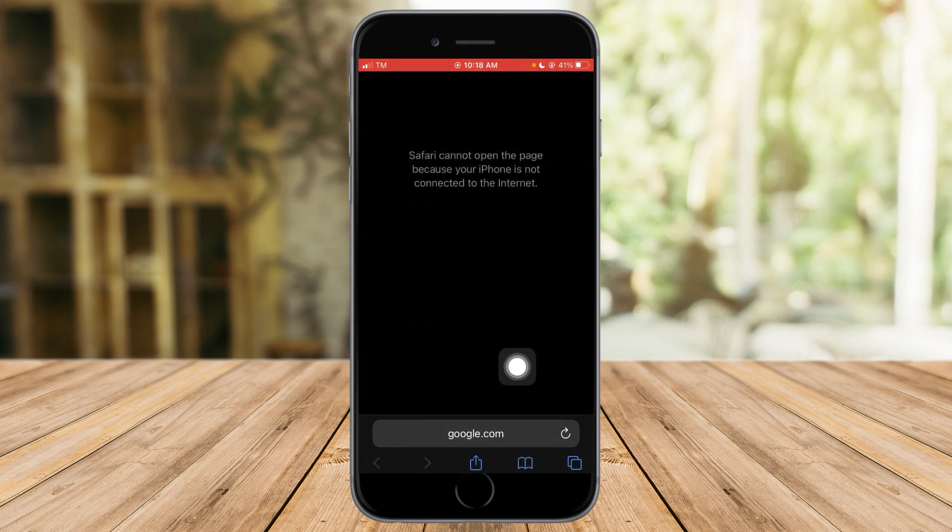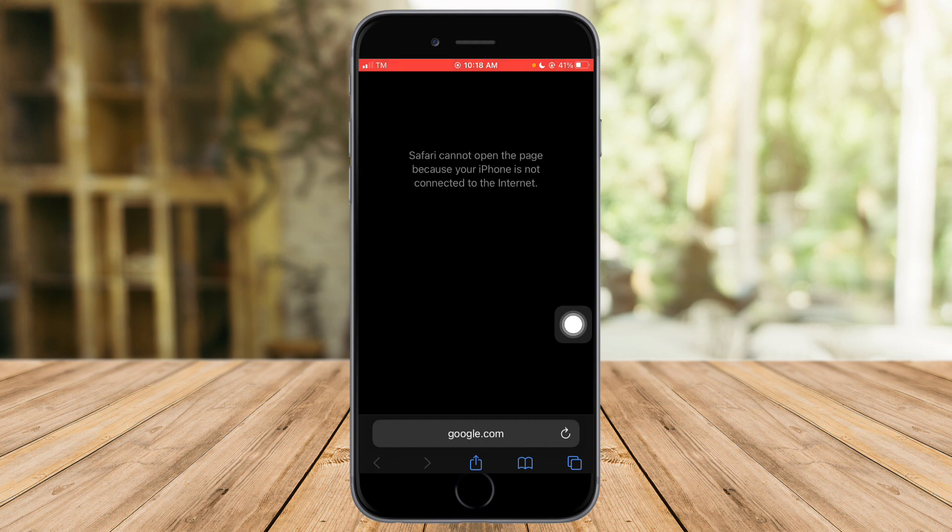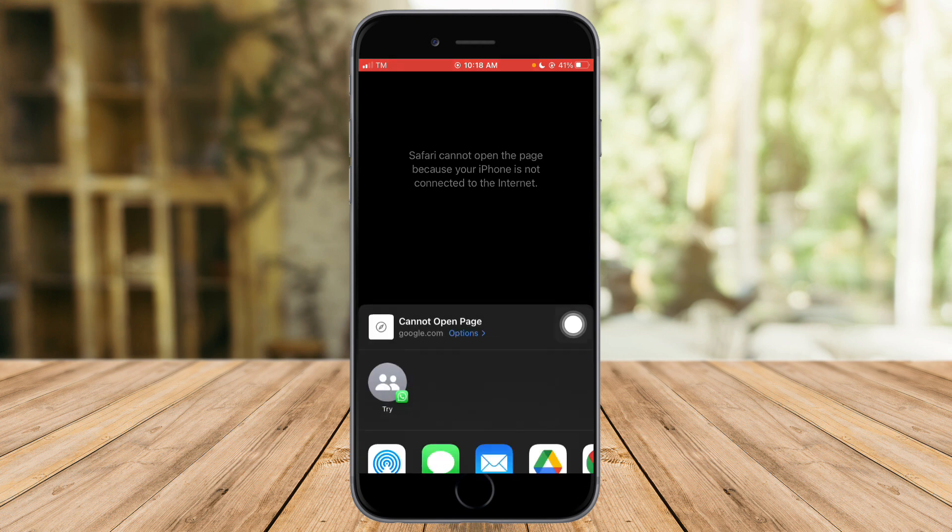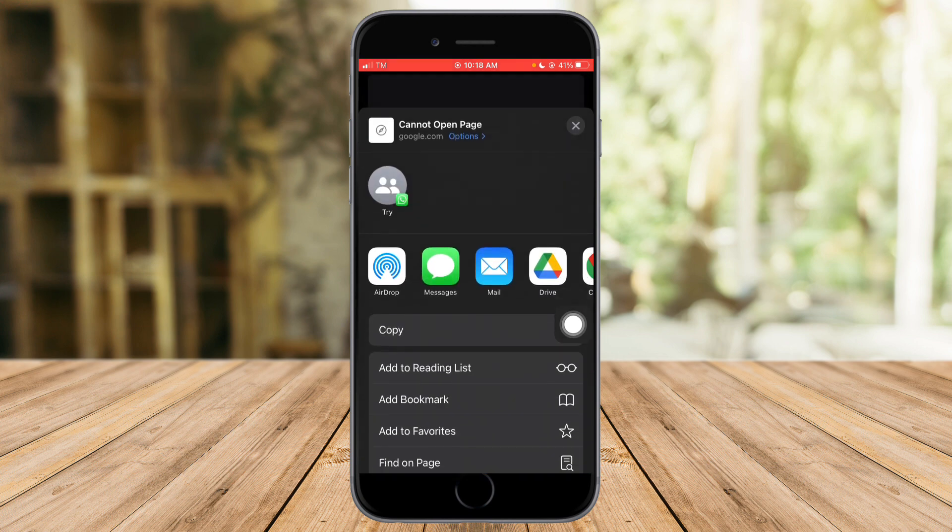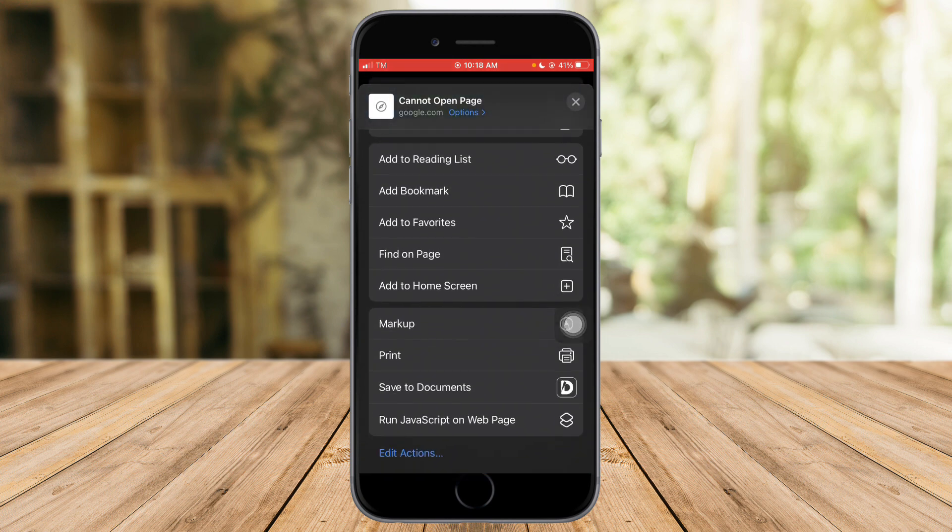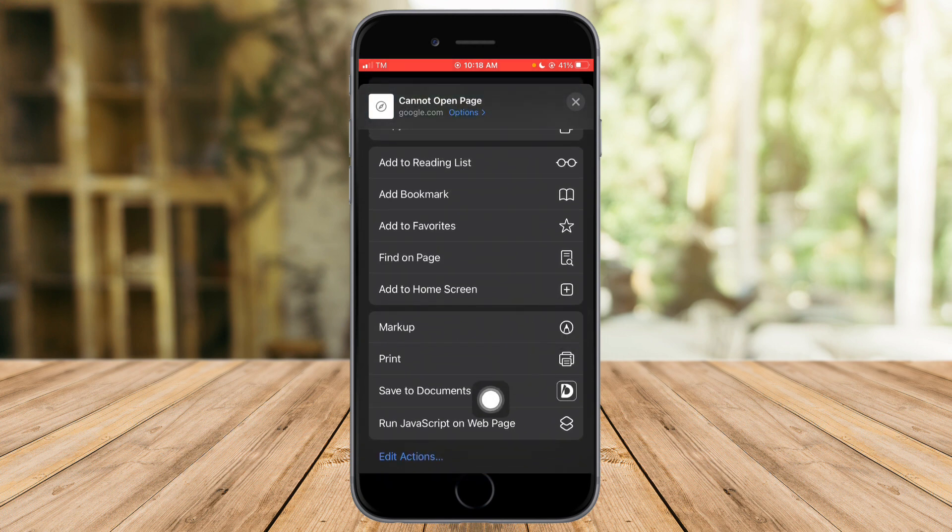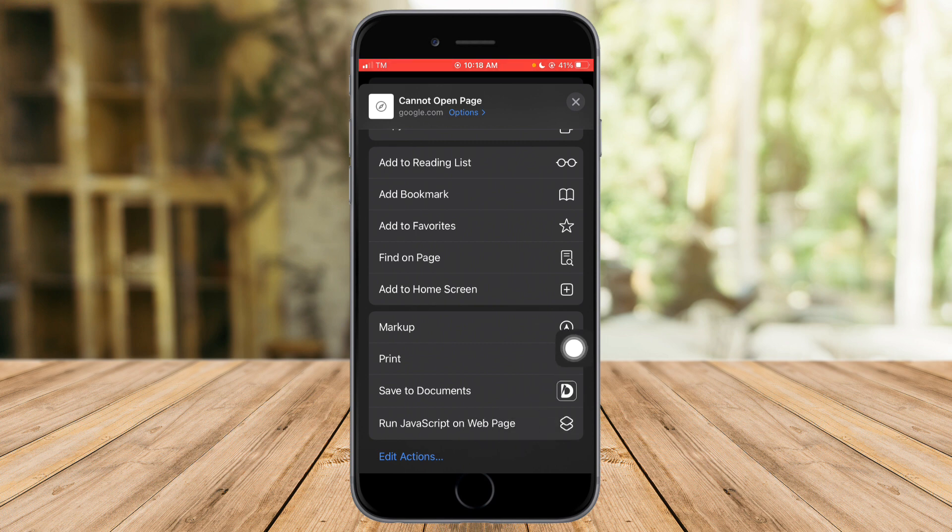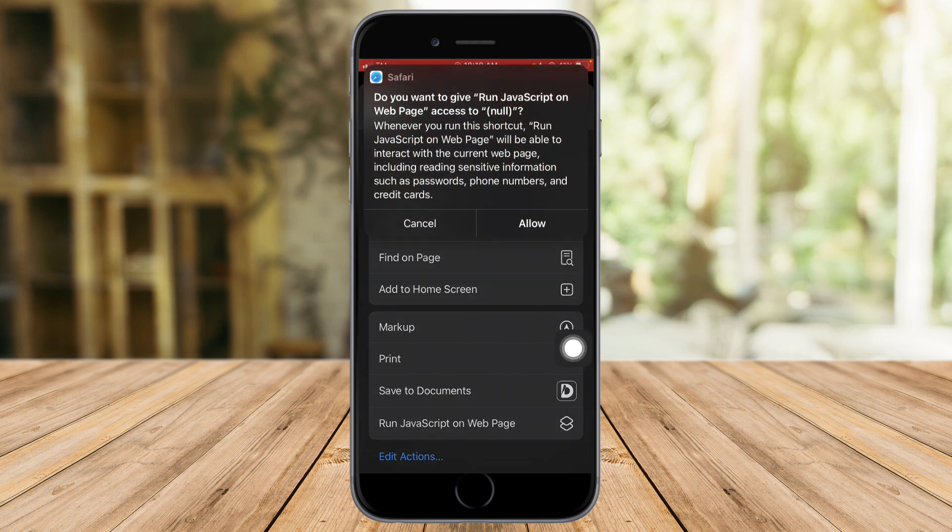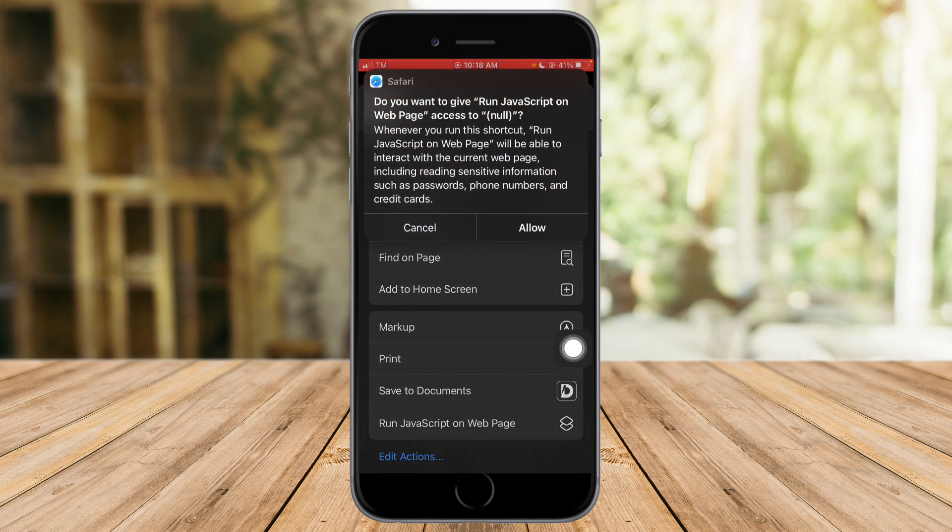So in here let's try to click the share sheet right here. Let's scroll down and you can see this run JavaScript on web page right here. So what you need to do is just click on that and it will send us, as you can see right here, click on allow.